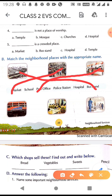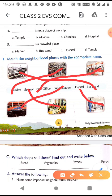The fourth picture is of a police station. Policemen and policewomen keep our neighborhood safe and maintain law and order. The fifth picture shows a school where children are sitting in a class, so we match it with school. The sixth picture shows a hospital with doctors, patients, and nurses, so we match it with hospital.